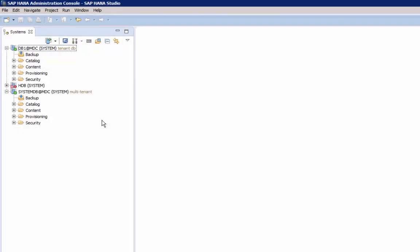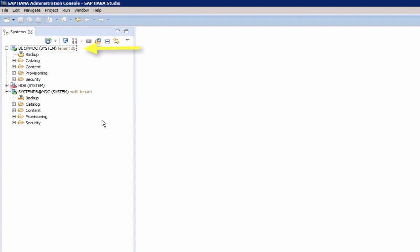Now, how does this look for multi-tenant databases? In this case, you need to execute the start command from the system database, and typically all tenant databases are then started. However, if a tenant database was previously stopped separately, it is not started with system.